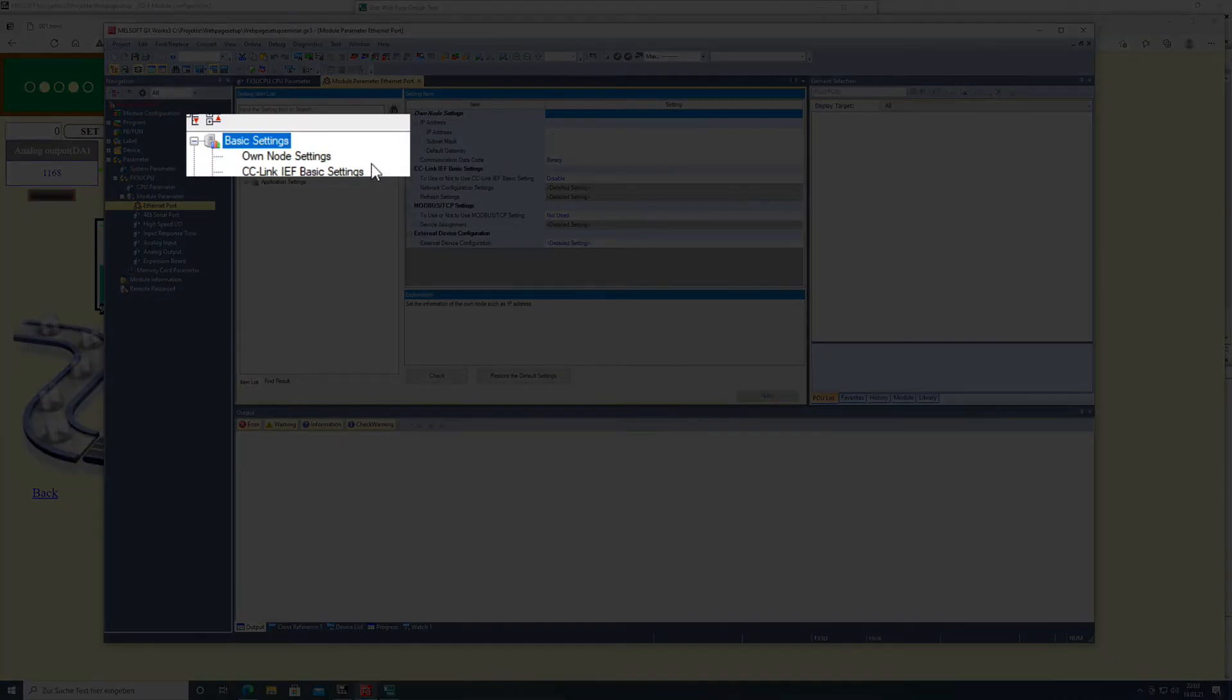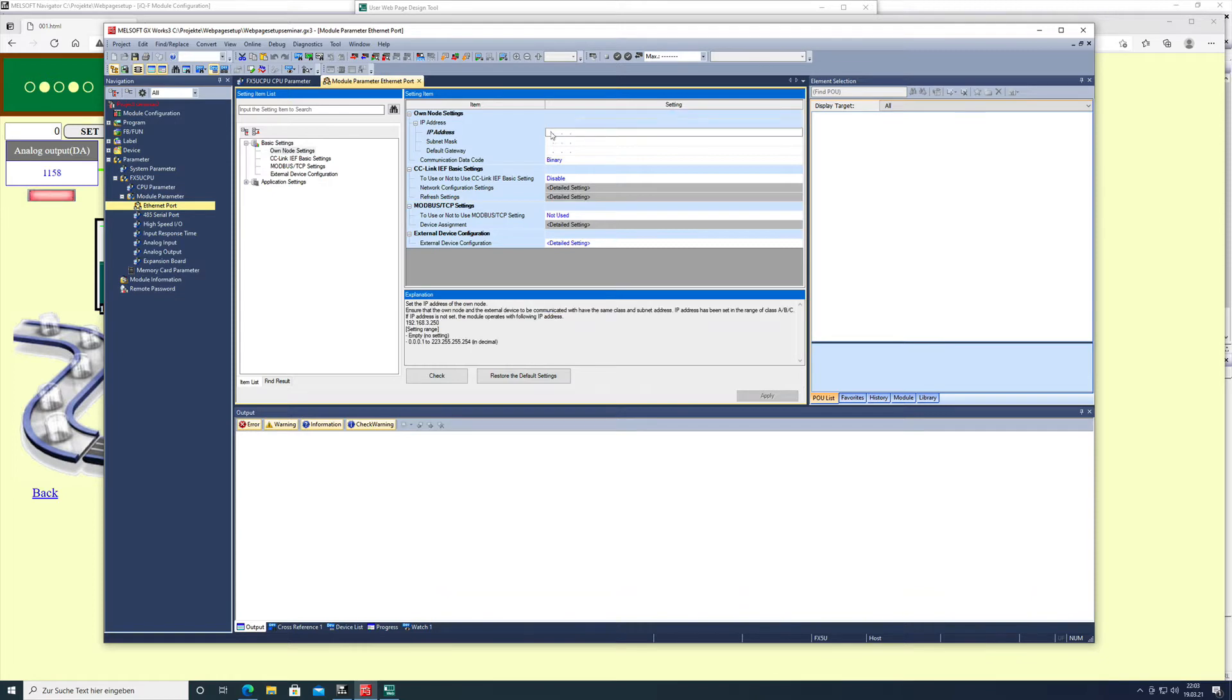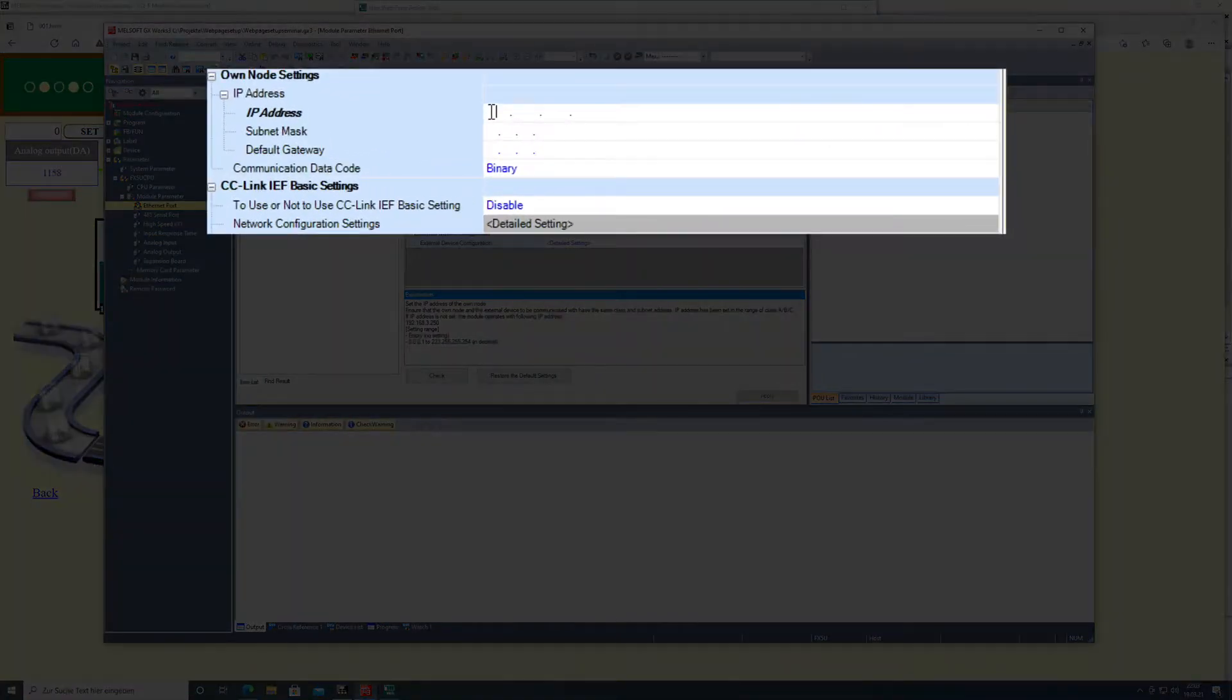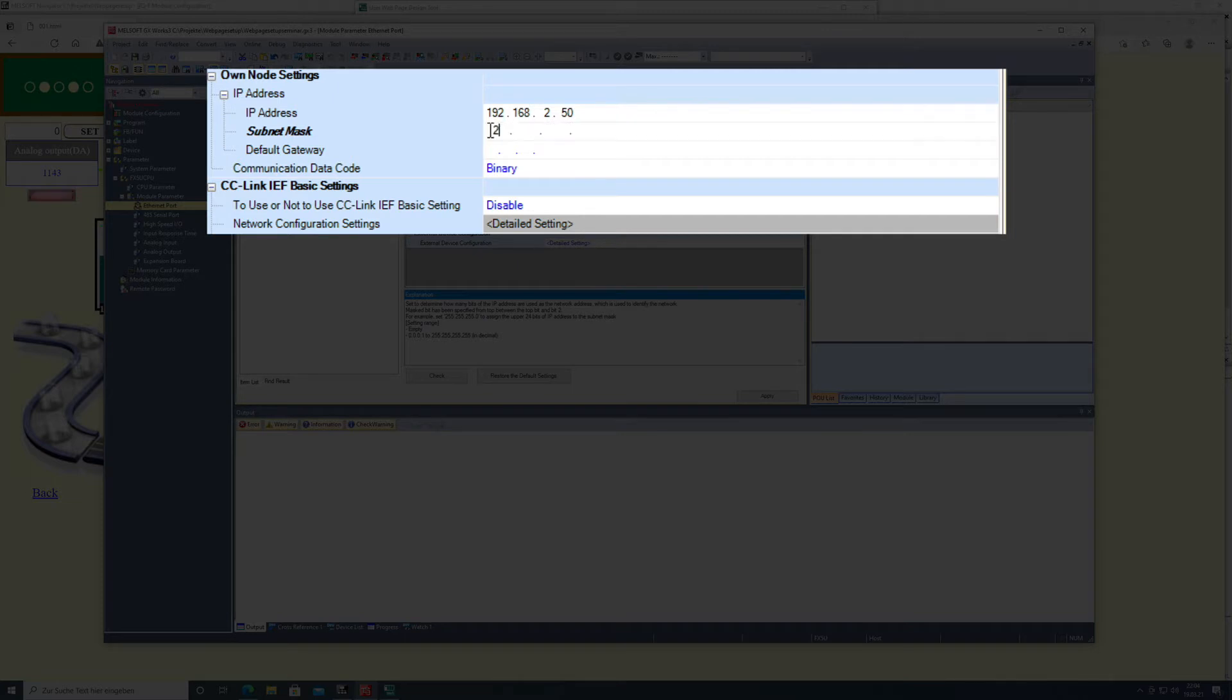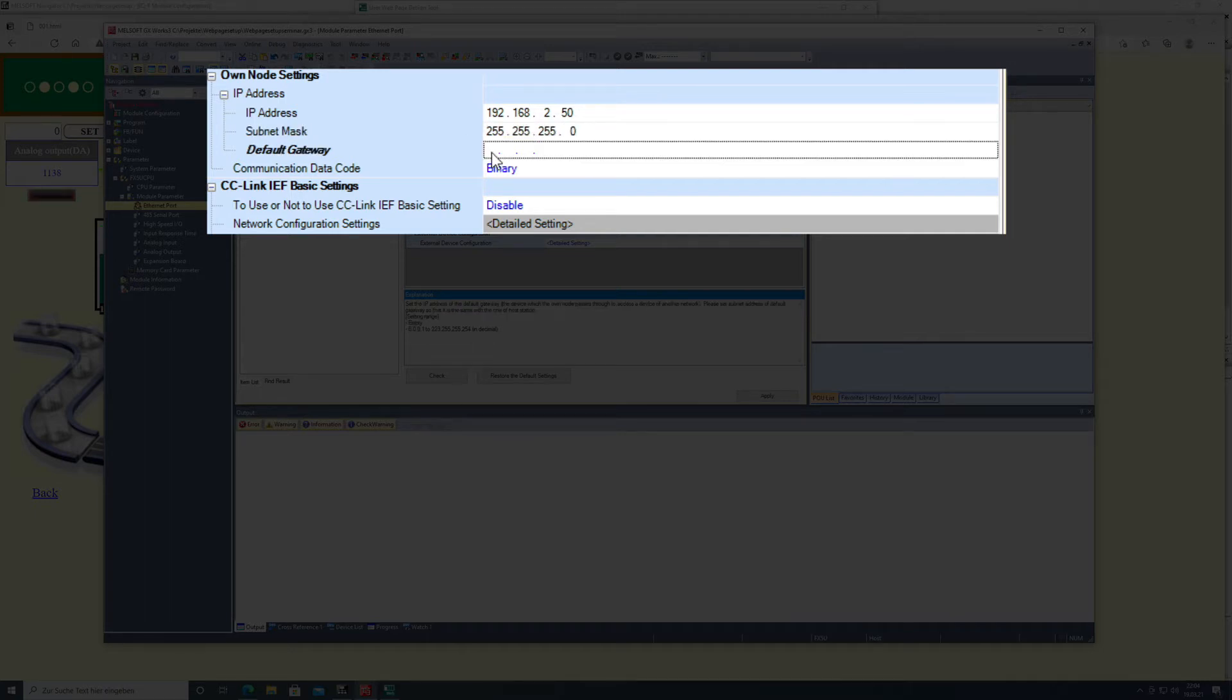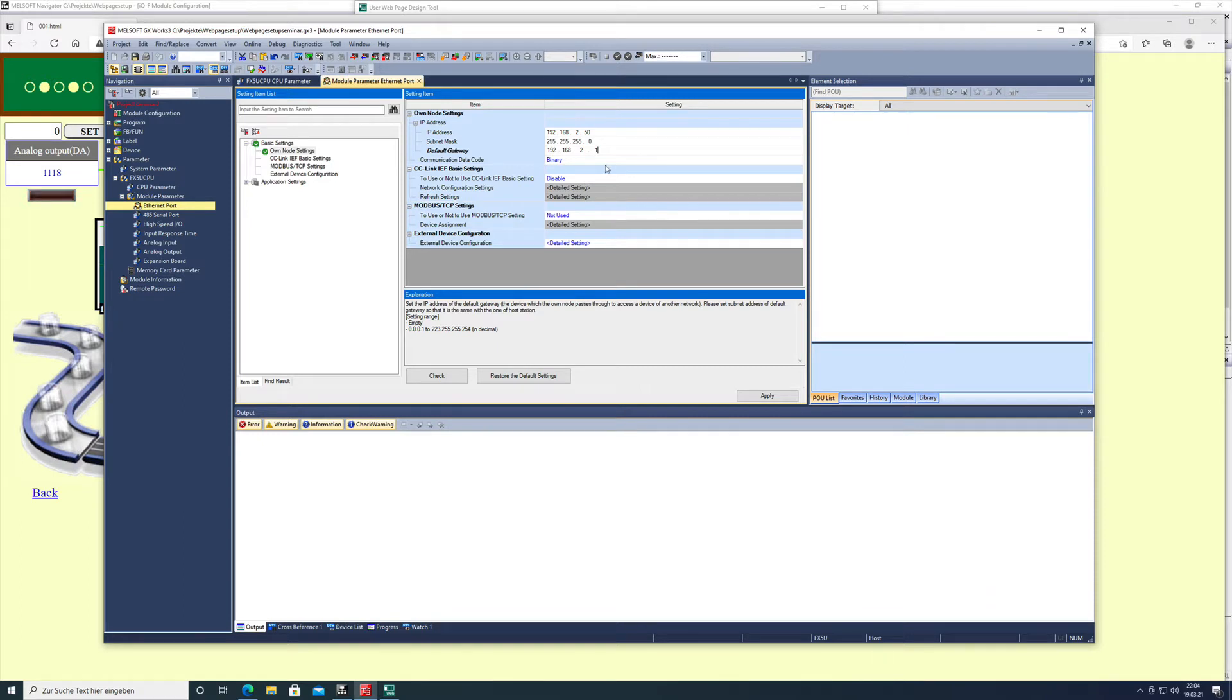In the ethernet port, first you have to go to basic settings to the own node settings and put in your required IP address, which will be in my case 192.168.2.50 with the subnet 255.255.255.0 and the default gateway 192.168.2.1. This sets up the IP address to your desired settings for your network.